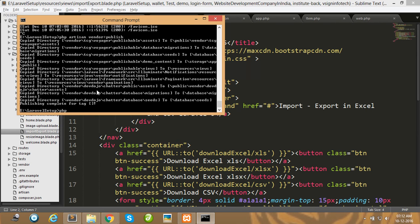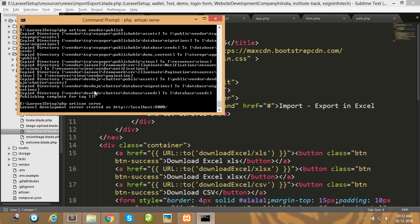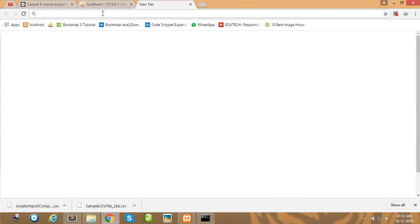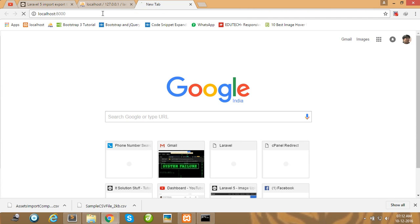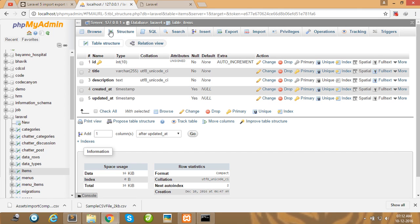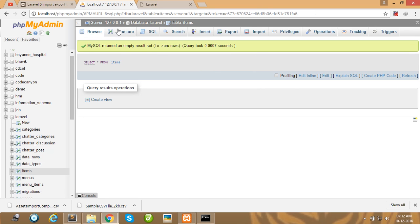Run the project using the php artisan serve command and open your browser. Type your localhost URL. Here in my item table, there is no data yet.